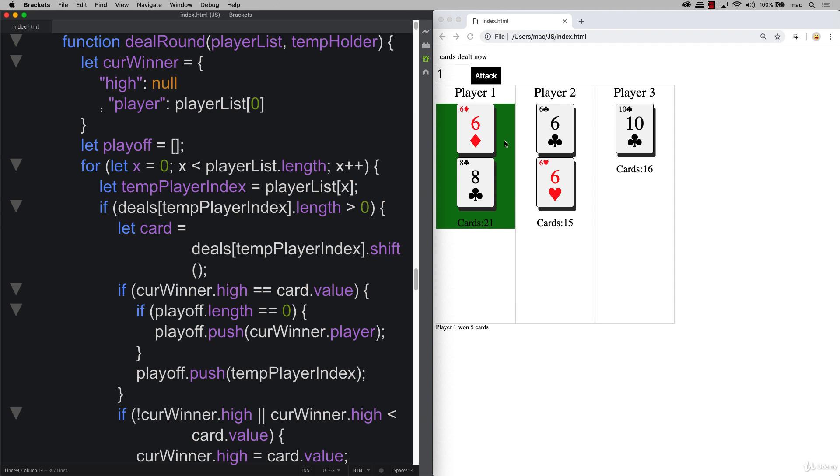In this case, what's happening is if we do have two matching cards, they're still going into playoffs even though the last player beat both of those cards. This one actually should be the winner, player three should have won all three of the cards and this should have never gone into the playoff round.